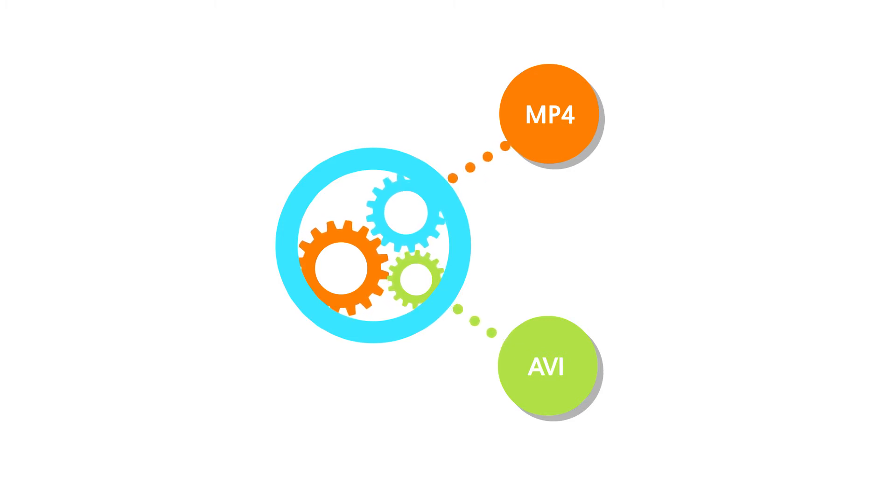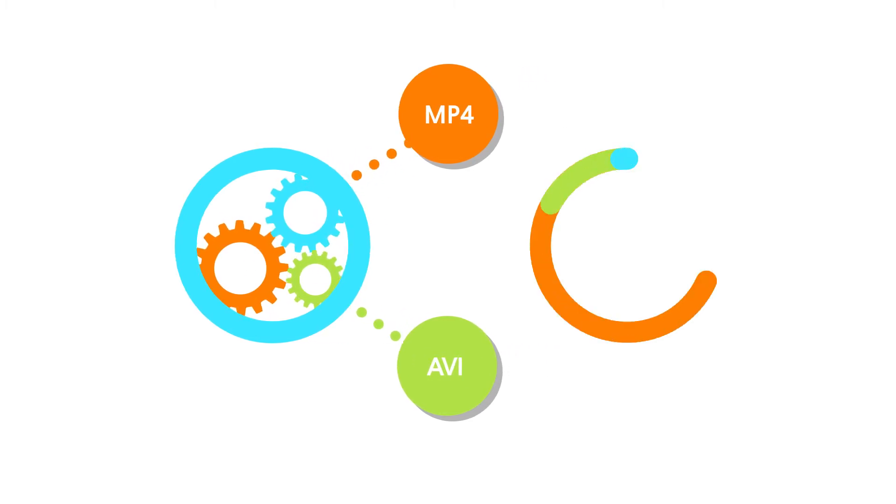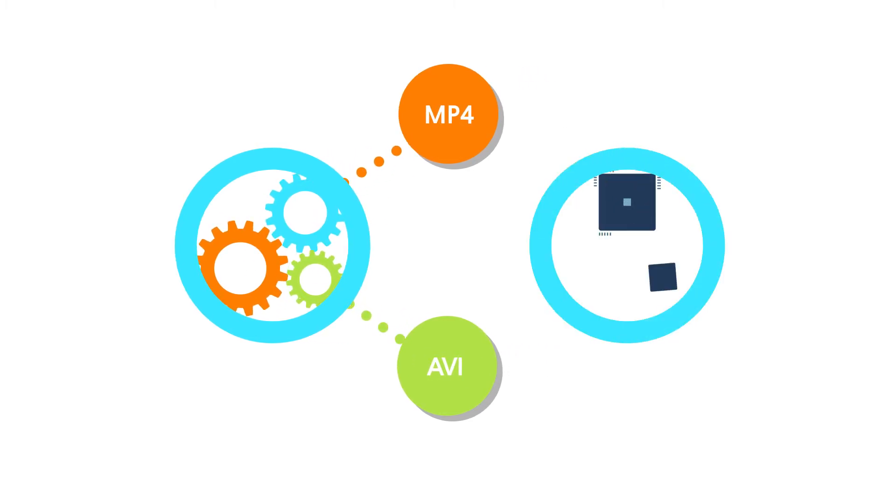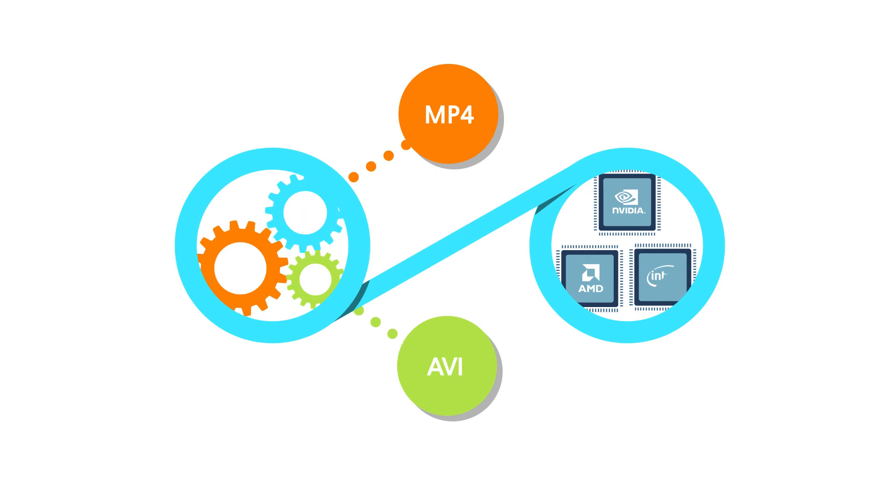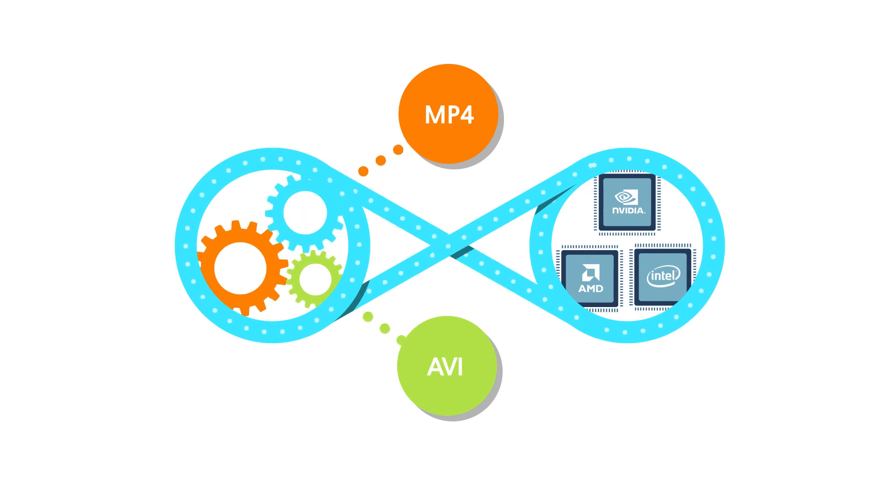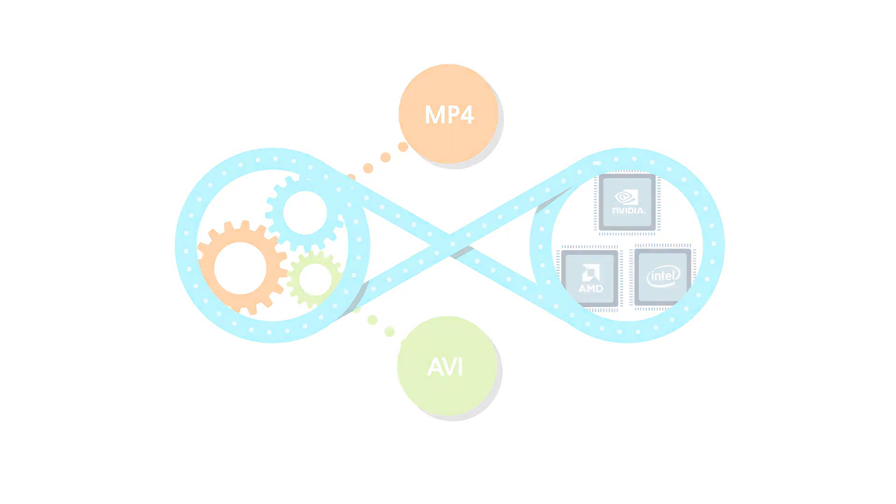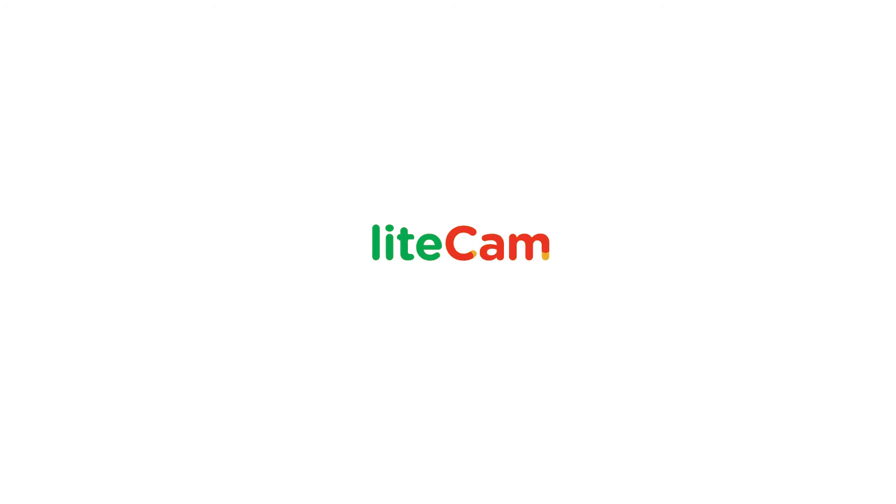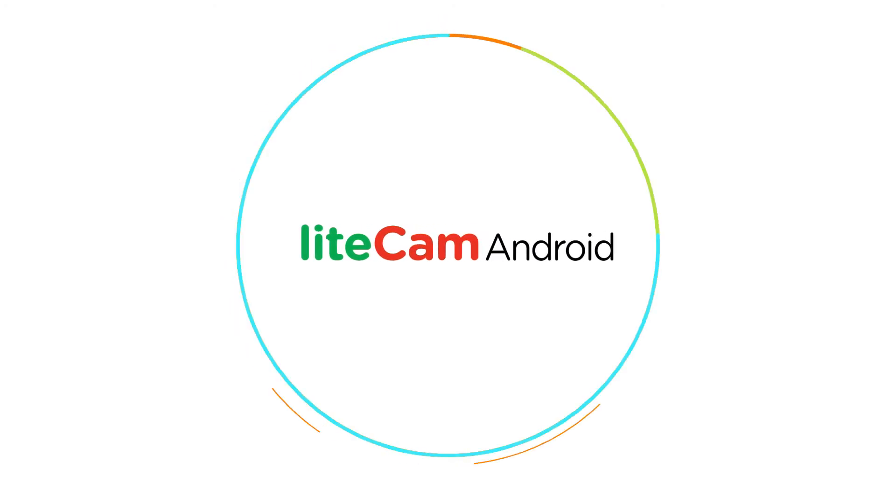The recording speed has increased dramatically thanks to the new recording engine integrated with hardware acceleration features. Now, LightCam Android can record your smartphone screen even without rooting. Try it today.